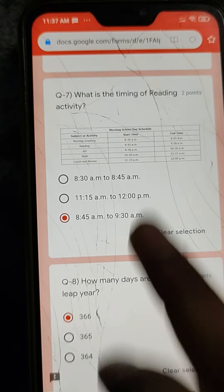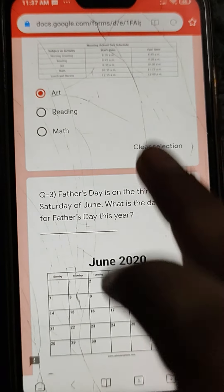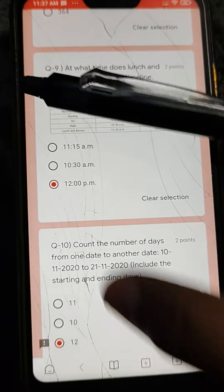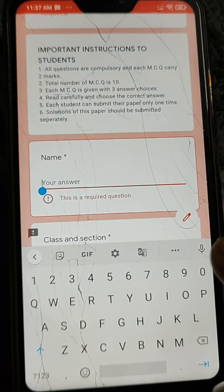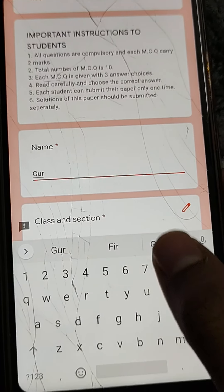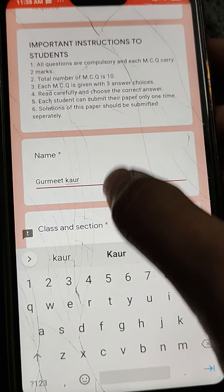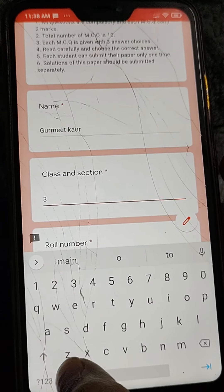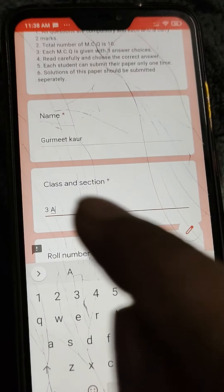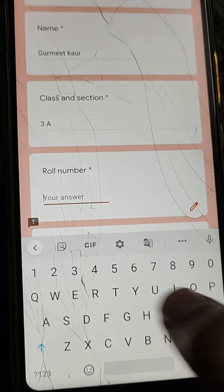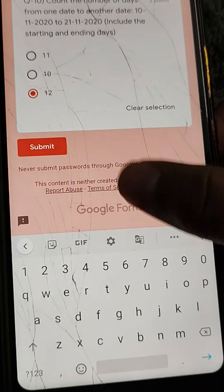Before submitting, check that you have answered all questions, because after submitting you cannot resubmit. If you have time, check everything and fill in all details properly. Write your full name, class as 3A or 3B in capitals with numbers, and your roll number clearly. Then submit.